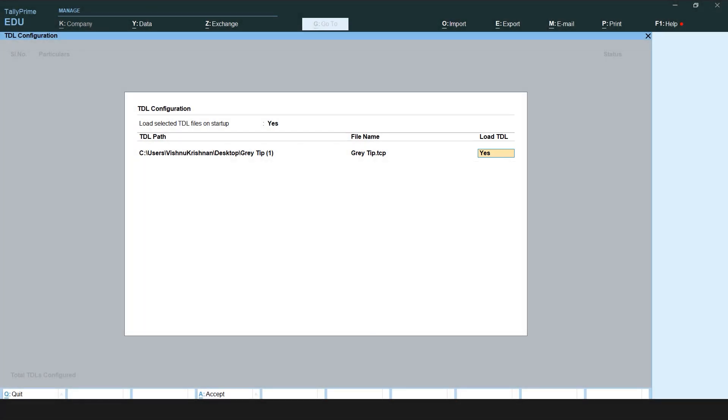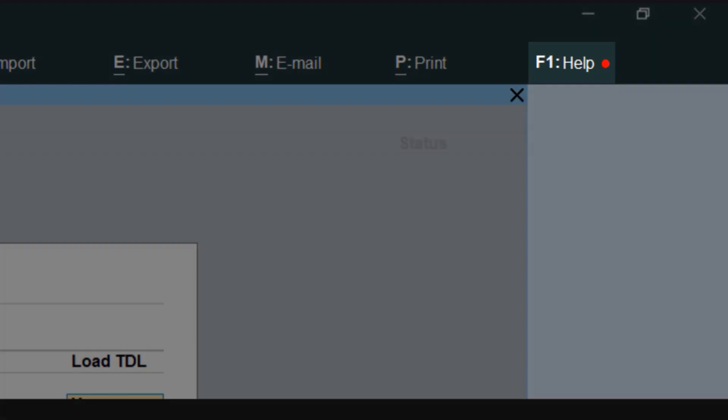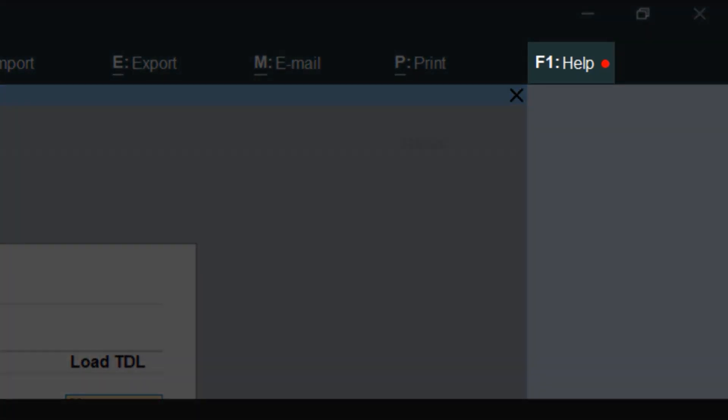After uploading the TCP file, the API credentials must be configured to log in to the TCP application in Tally. Click Help on your Tally software dashboard.